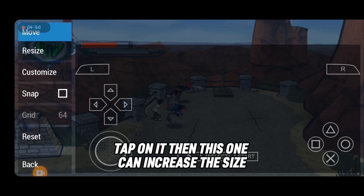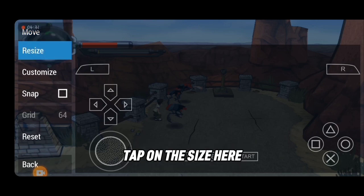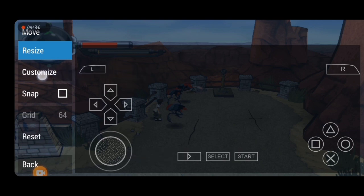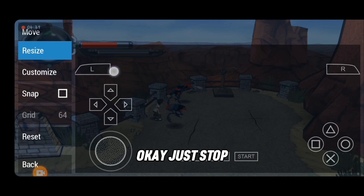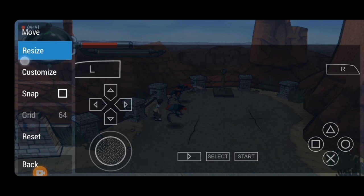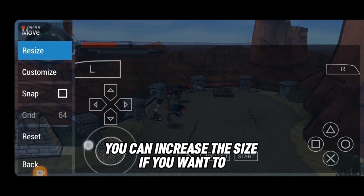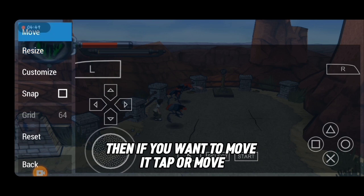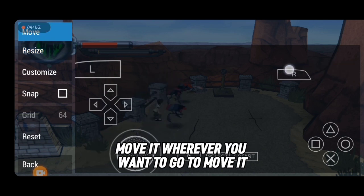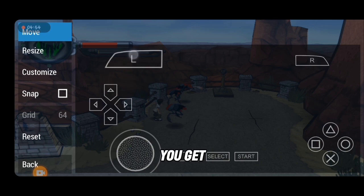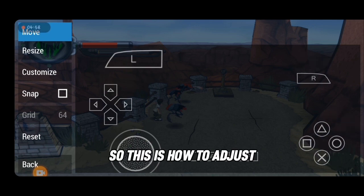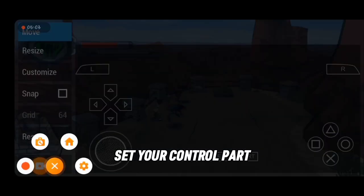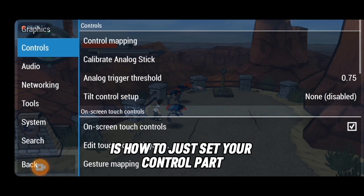Under 'Controls', tap 'Edit Touch Control Layout'. If you want to resize the buttons, tap 'Resize' and increase the size however you like. If you want to reposition them, tap 'Move' and drag the controls wherever you want them on the screen. This is how you set up your control pad.